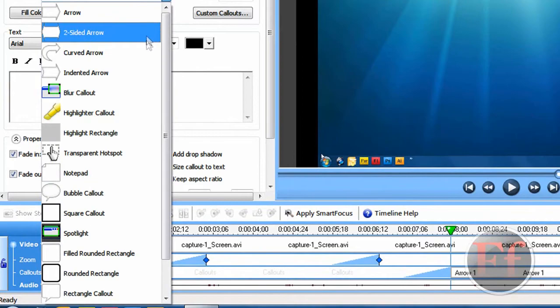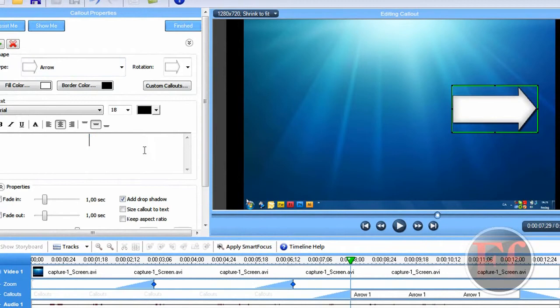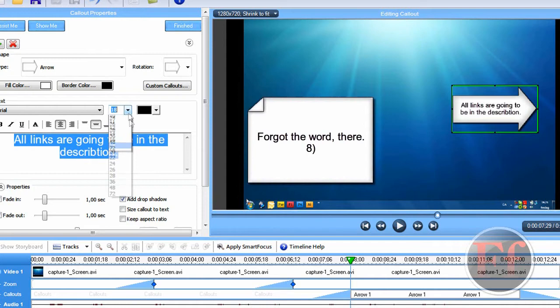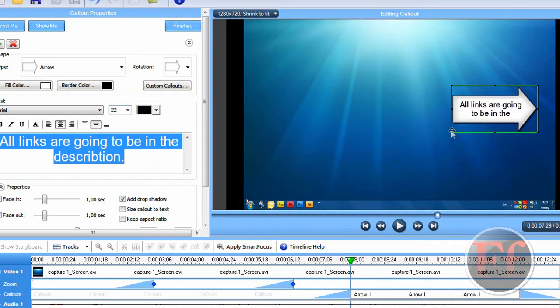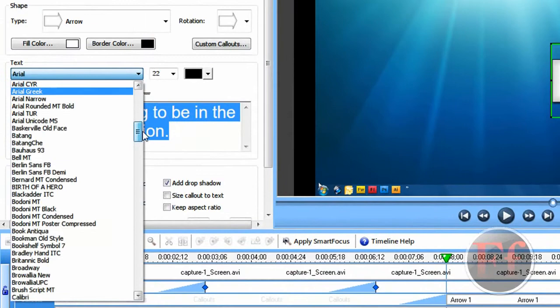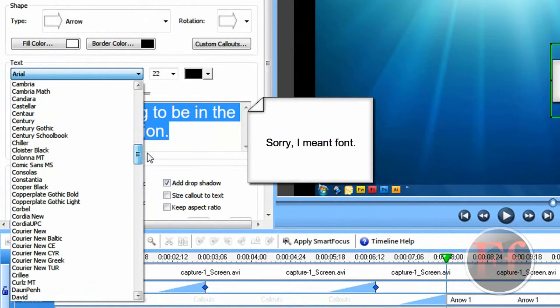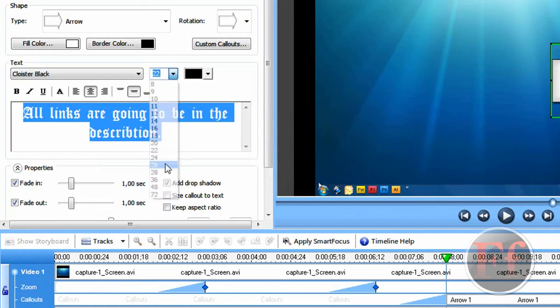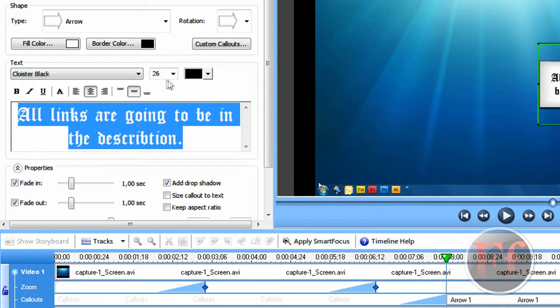Then let's say we want to tell you, the viewers, that all links are going to be in the description. And then you can just select it and make it a bit bigger. 22. Now you see it doesn't really fit the arrow, so you can just take it here and make it a bit bigger. All links are going to be in the description. You can also edit the text. My favorite text is Adobe Castellan Pro. I think it's great. Or Cloister Black. Gets a bit smaller. There are some colors that aren't really good when you put them on YouTube.